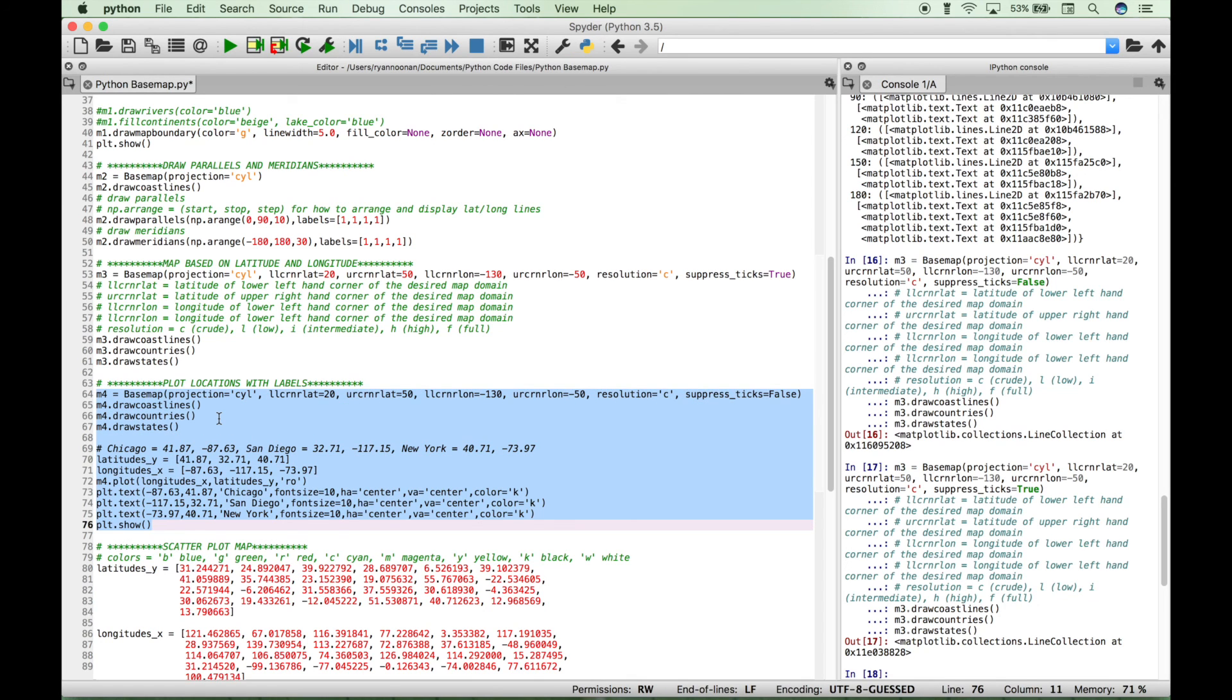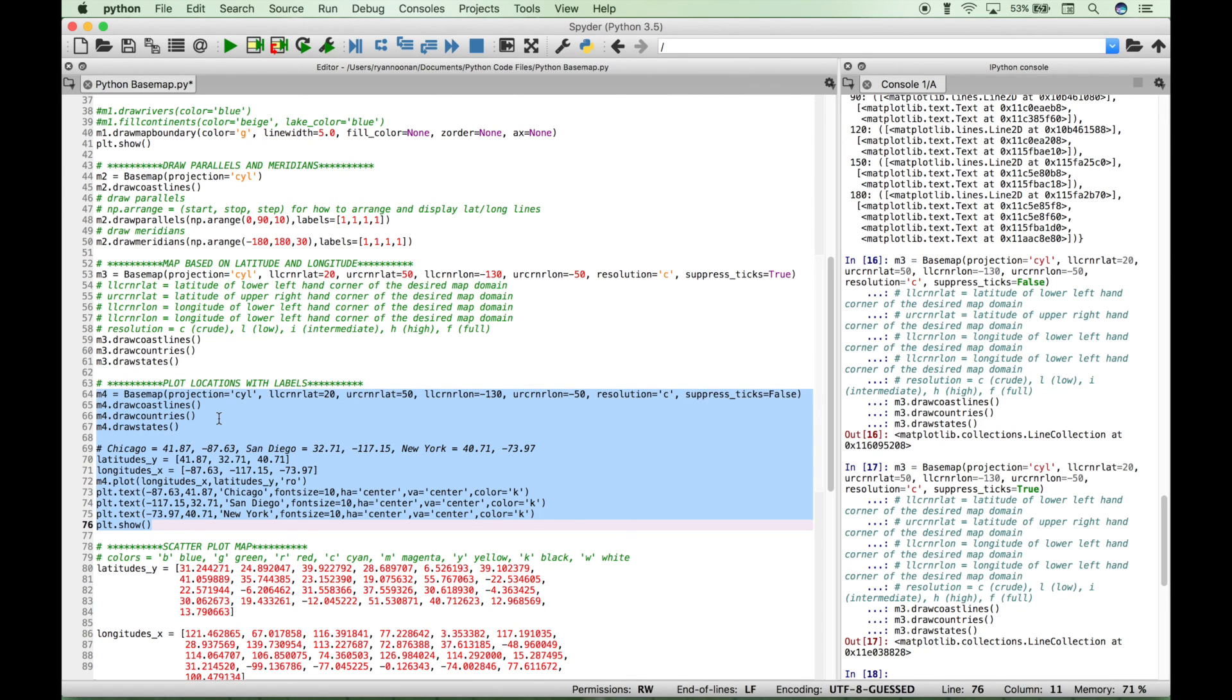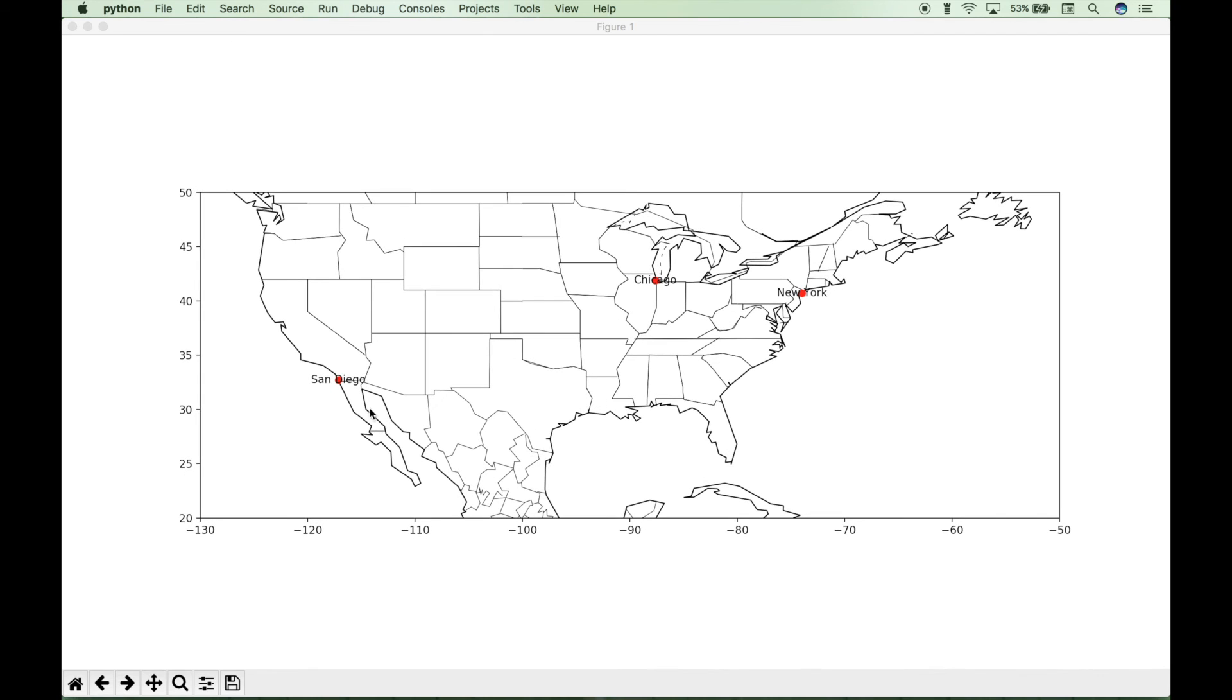Let's select all of our code and run it. And you can see we have the red dots placed for each city, as well as the text overlay. So we have San Diego, Chicago, and New York.